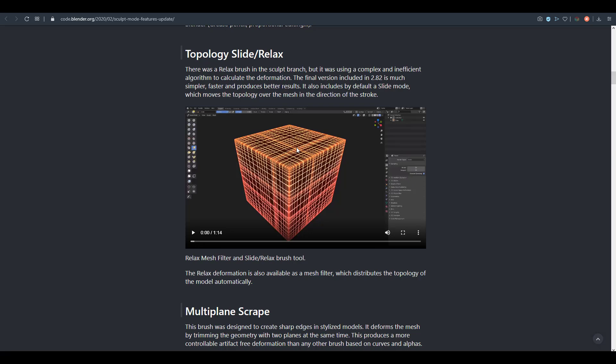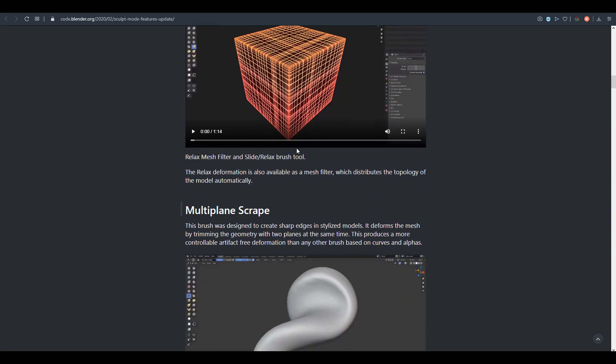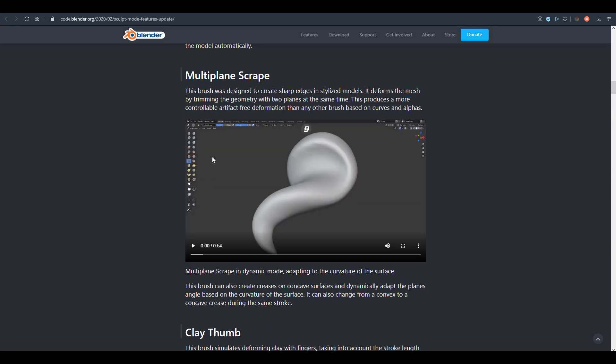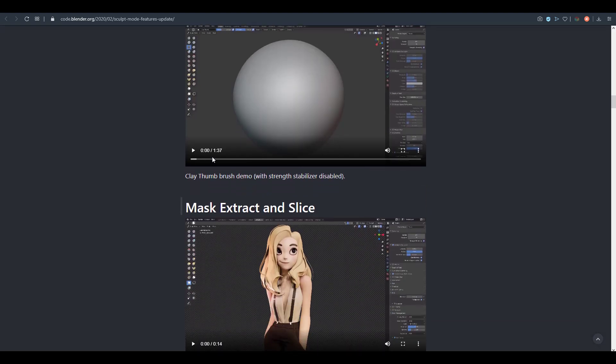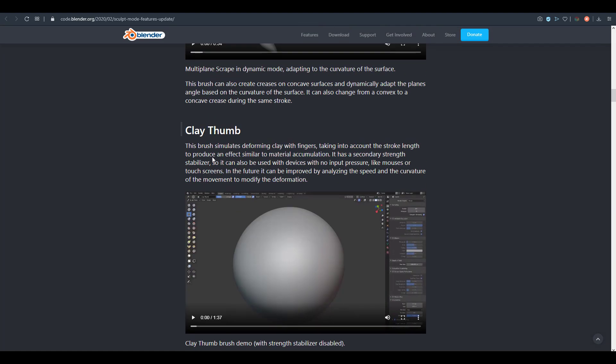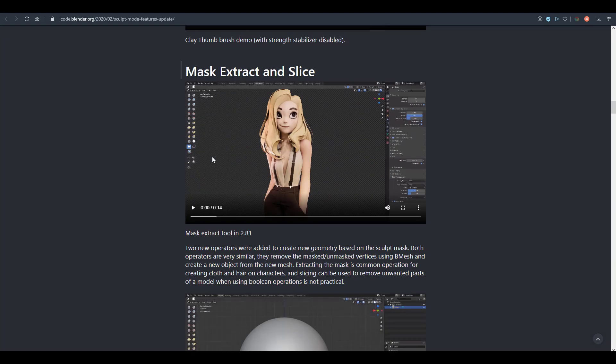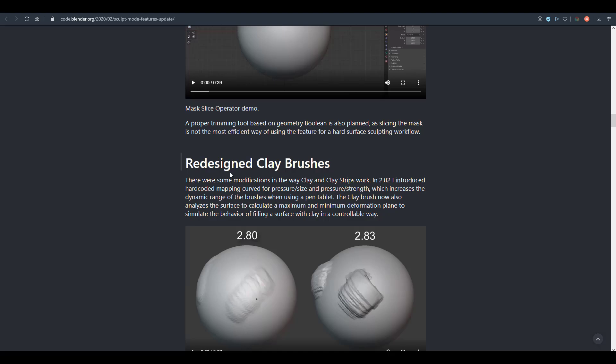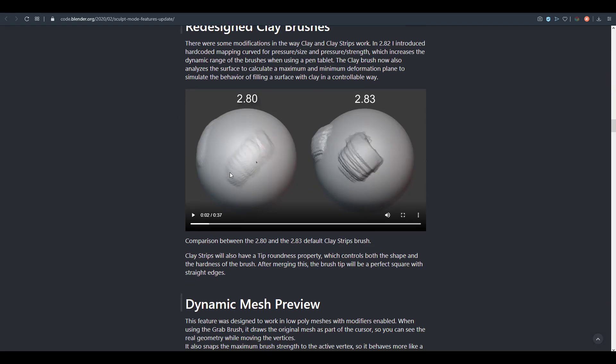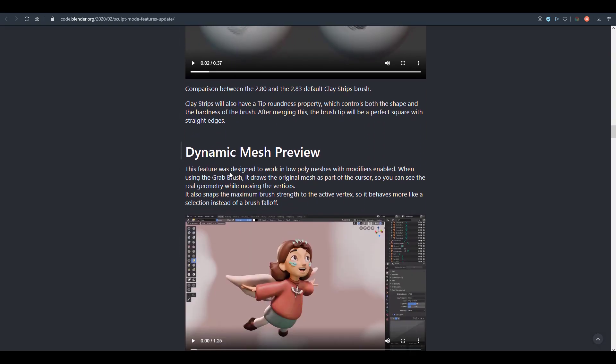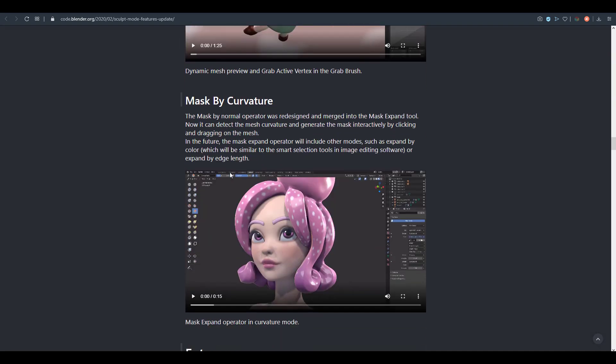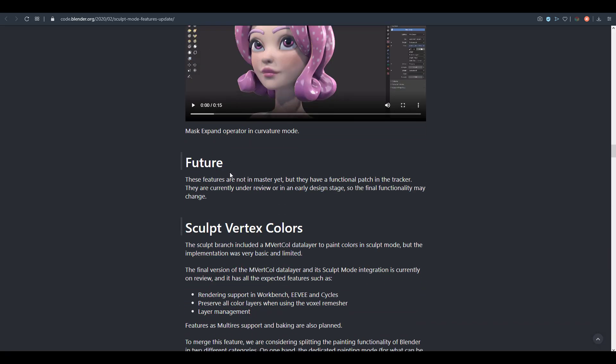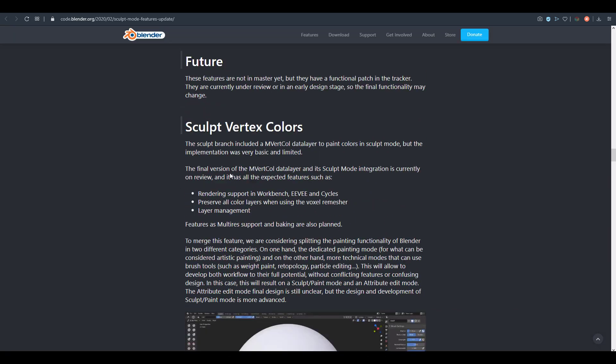The Elastic Deform is also something that's here. We've already talked about the Slide and Relax Topology, which is a pretty cool brush. The multi-plane scrape is also something that is available. We've also seen the Clay Thumb, the Mask, and the redesigned Clay Brush. We've seen the dynamic mesh preview, and the mask by curvature.